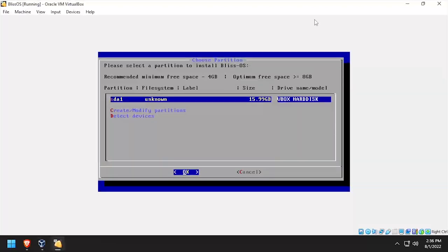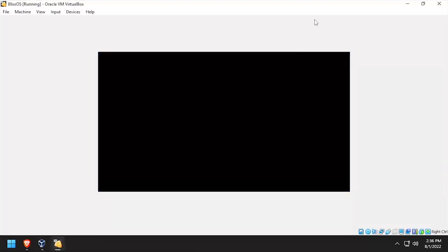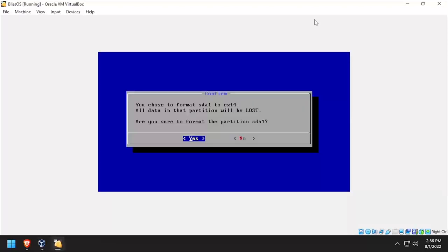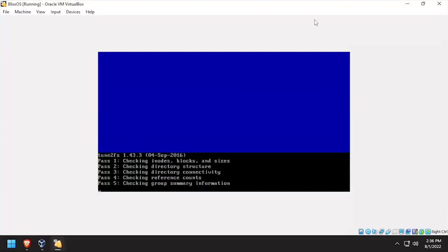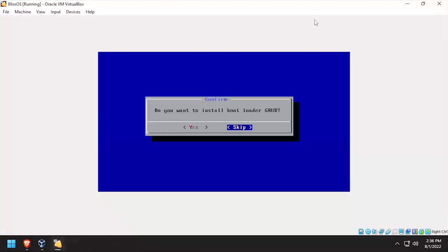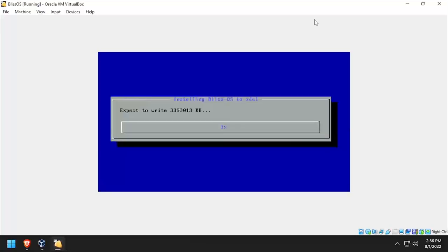Select the new sda1 partition, then select ext4, and yes to confirm. When prompted to install grub, select yes, then select yes to make the system directory read-write. Wait while BlissOS is copied to the virtual disk.